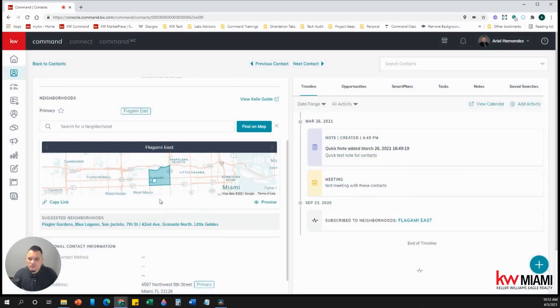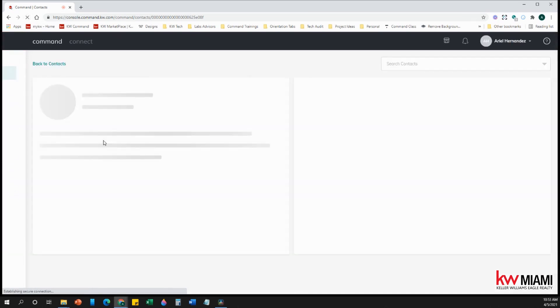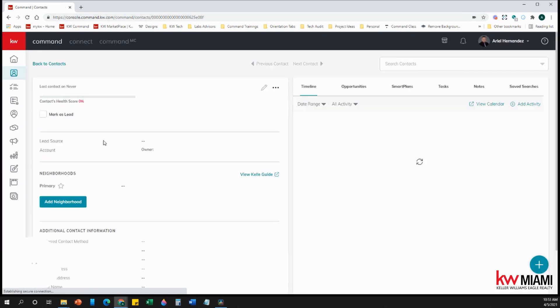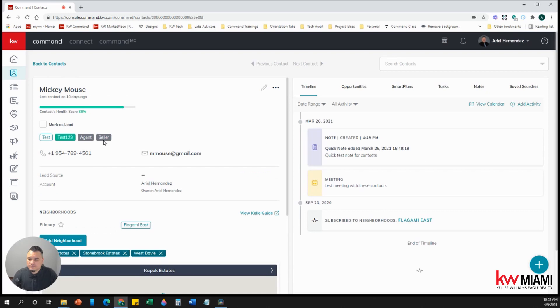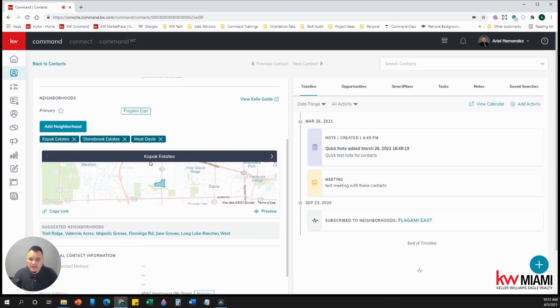And those neighborhoods, let's go ahead and refresh here. And those neighborhoods have been added to this specific contact.